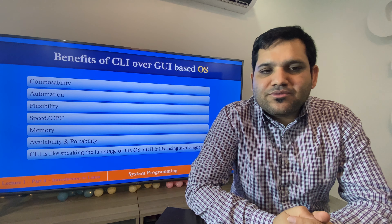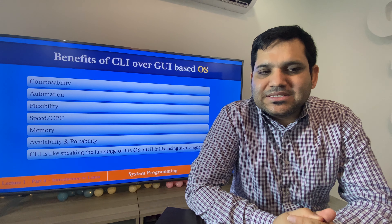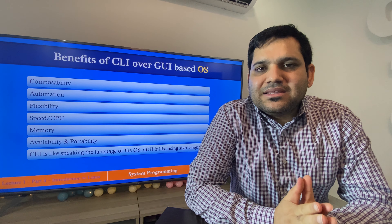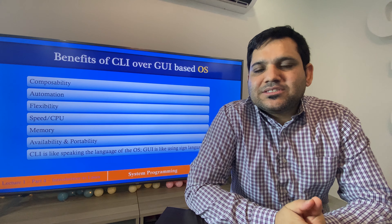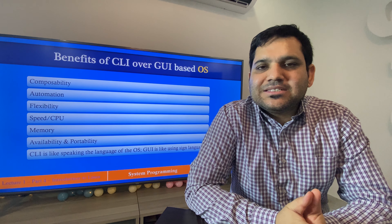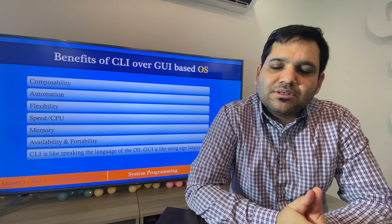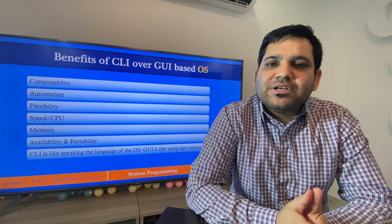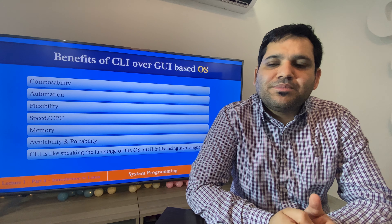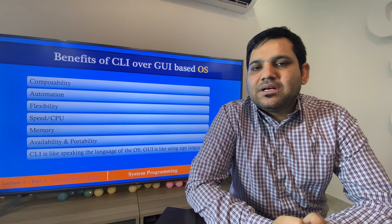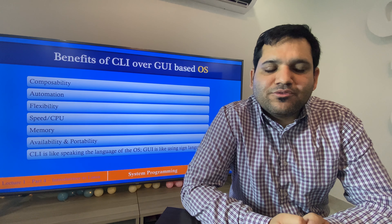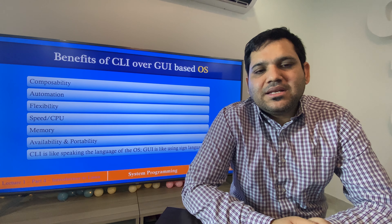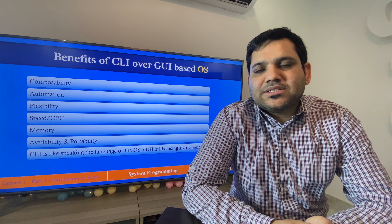The first benefit of CLI-based OS is composability, which means that CLI-based operating systems are more compatible compared to GUI-based operating systems. They are more compatible with hardware and more adaptable to new changes or new configurations of different hardware.